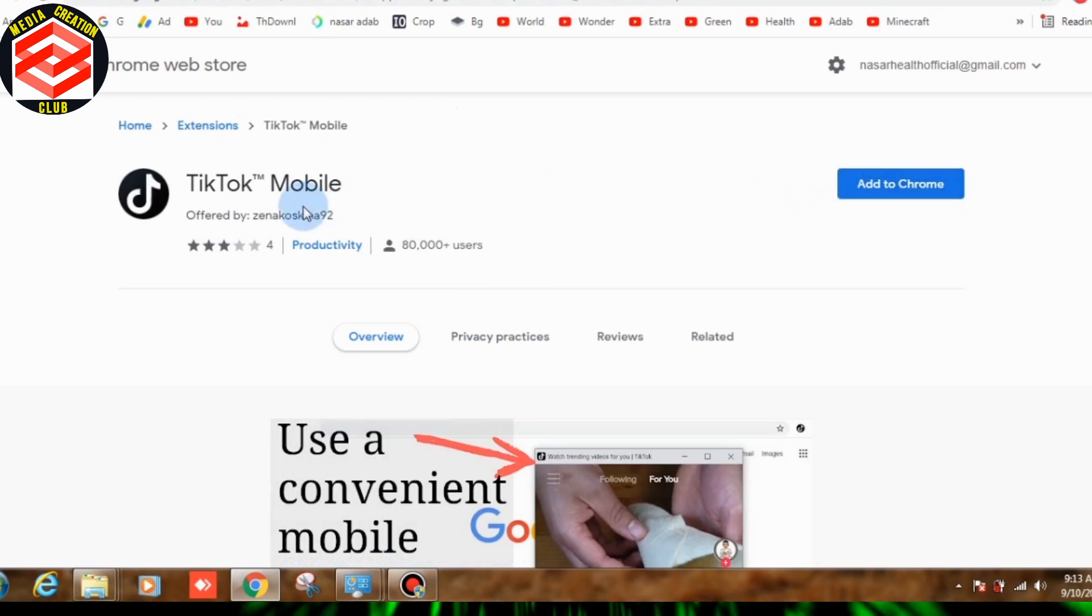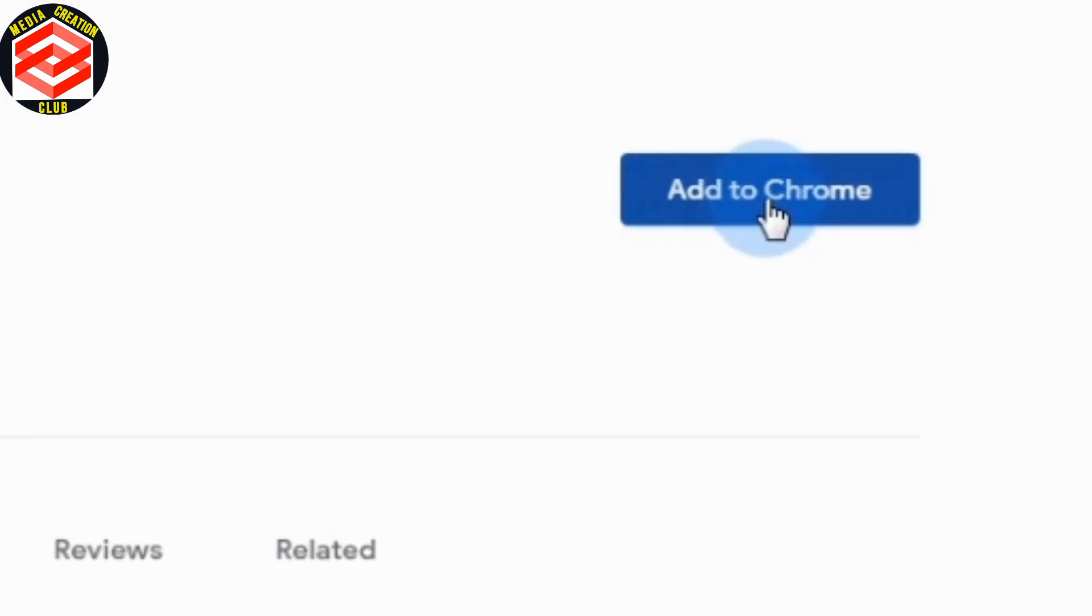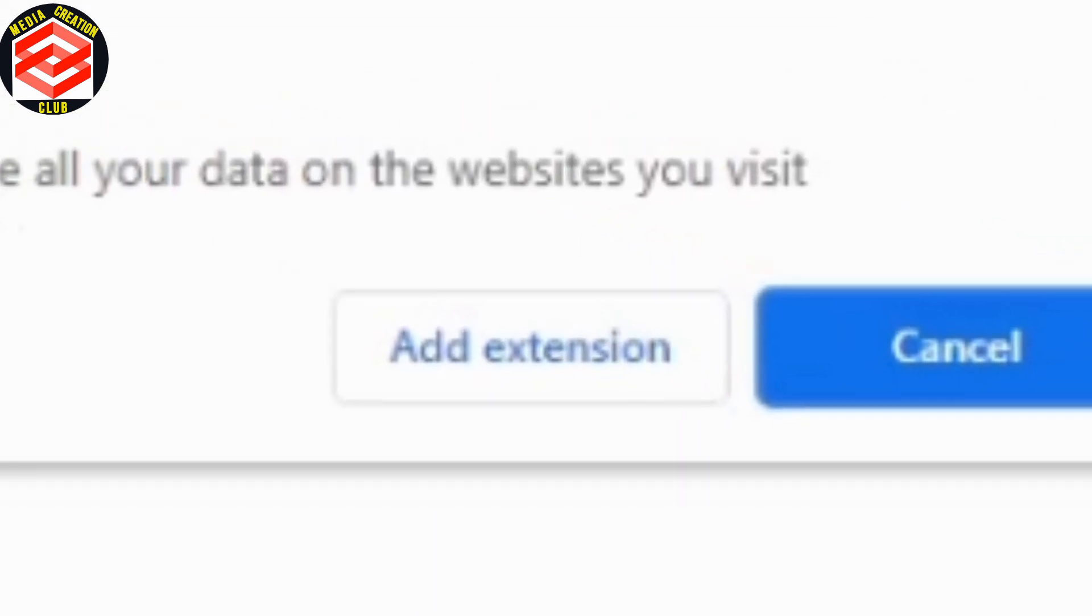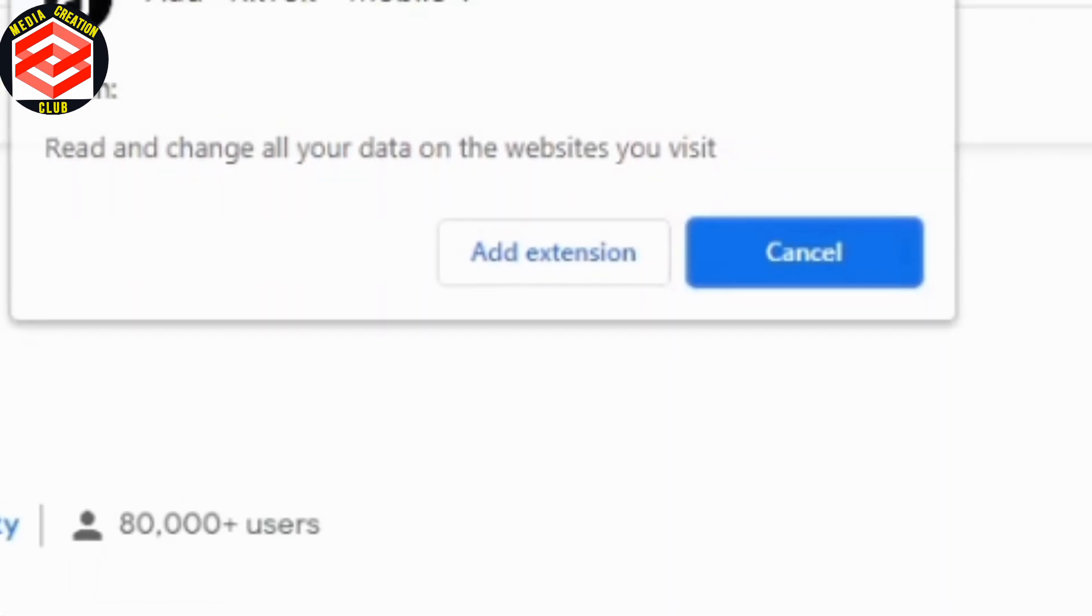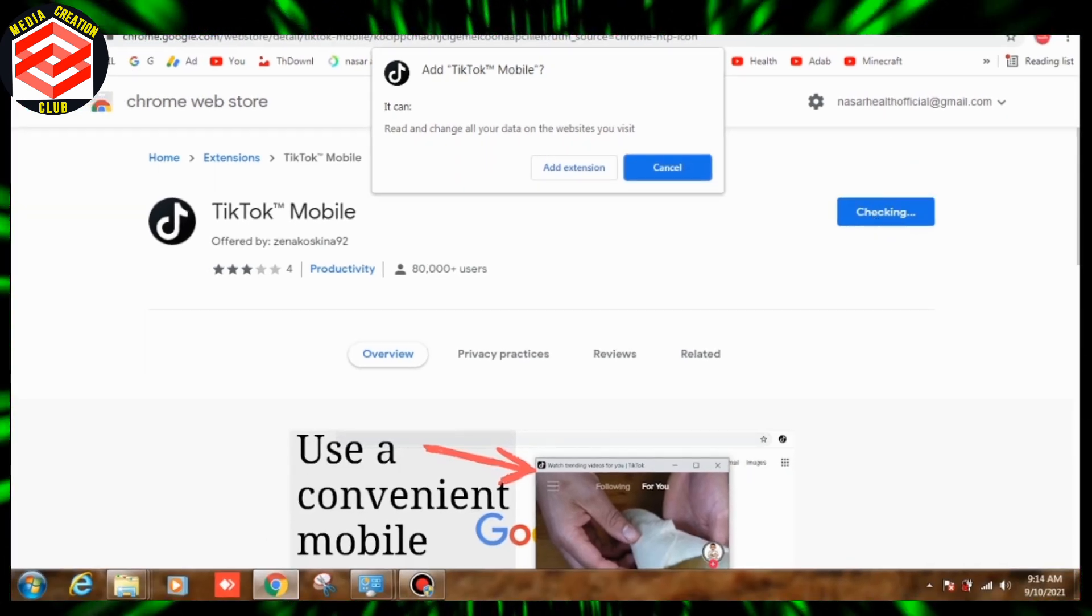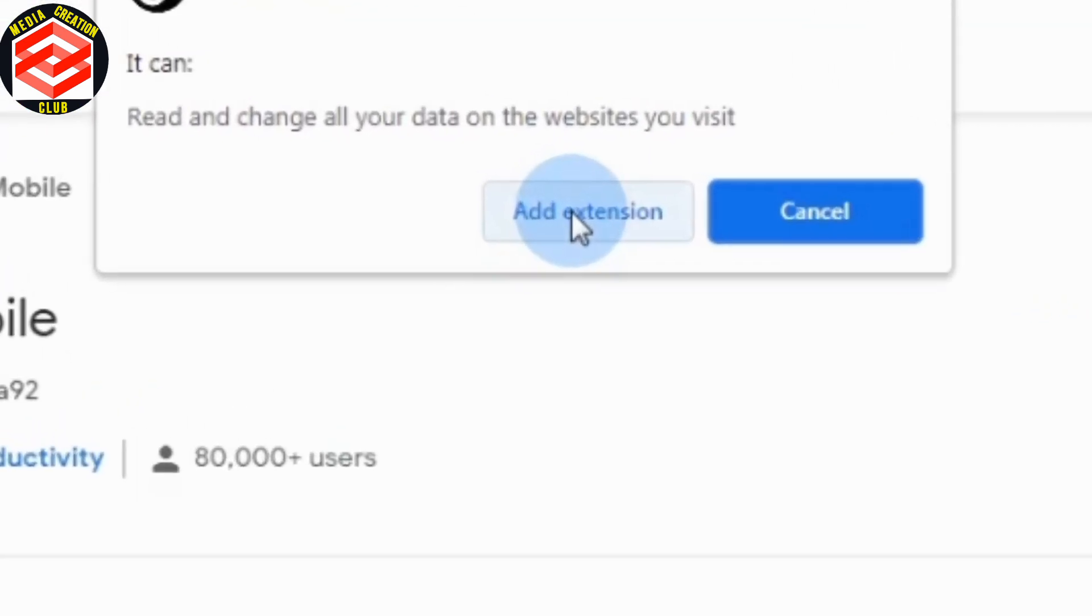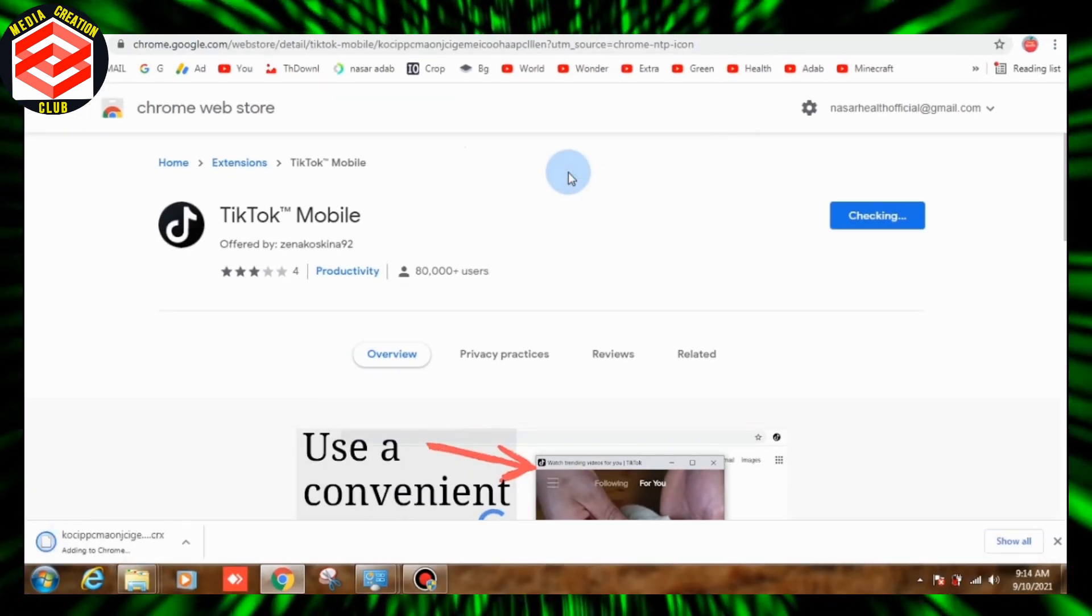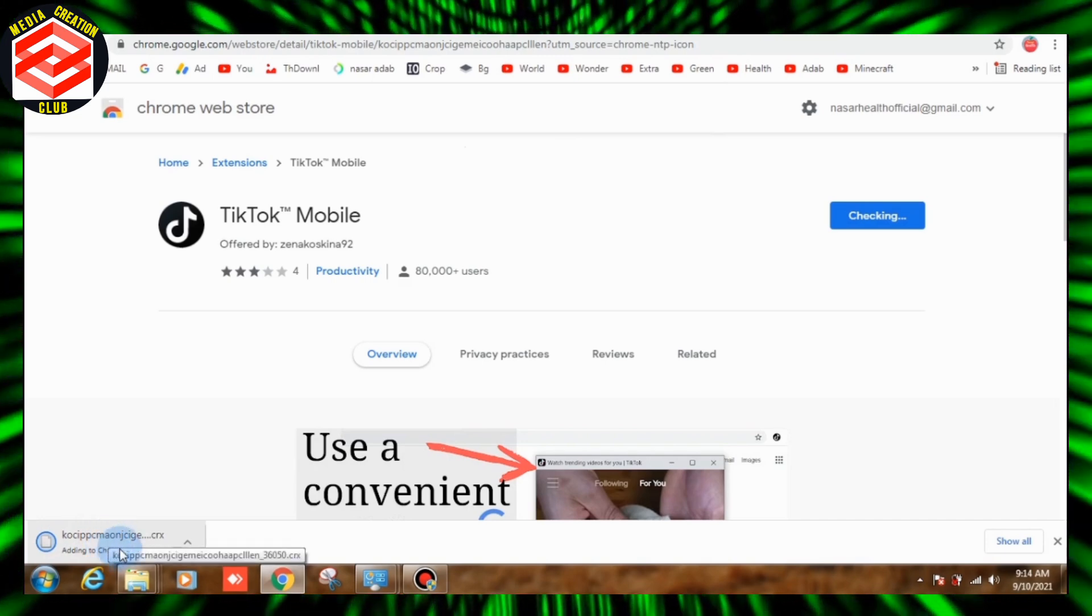This is the extension, remember this is an extension. Add to Chrome. When you click the extension then add extension popup will appear. See this is downloading.